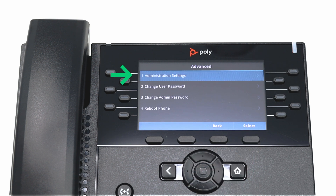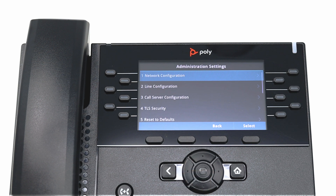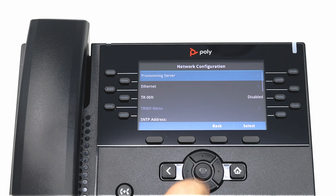Select Administration Settings. Choose Network Configuration. Choose Provisioning Server.